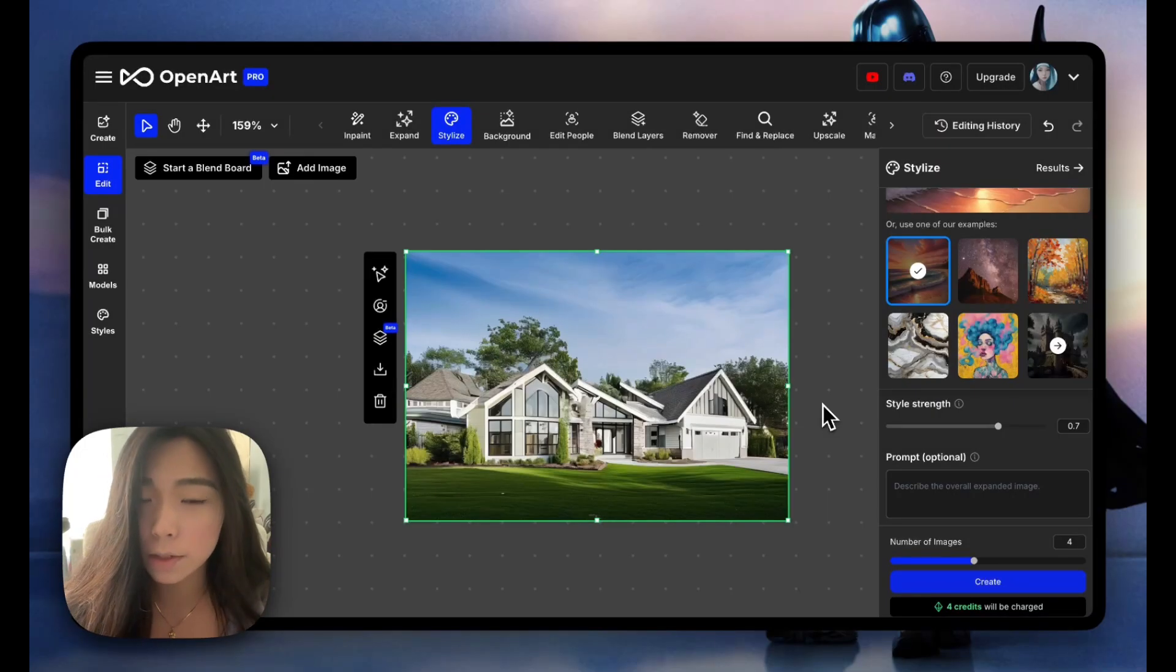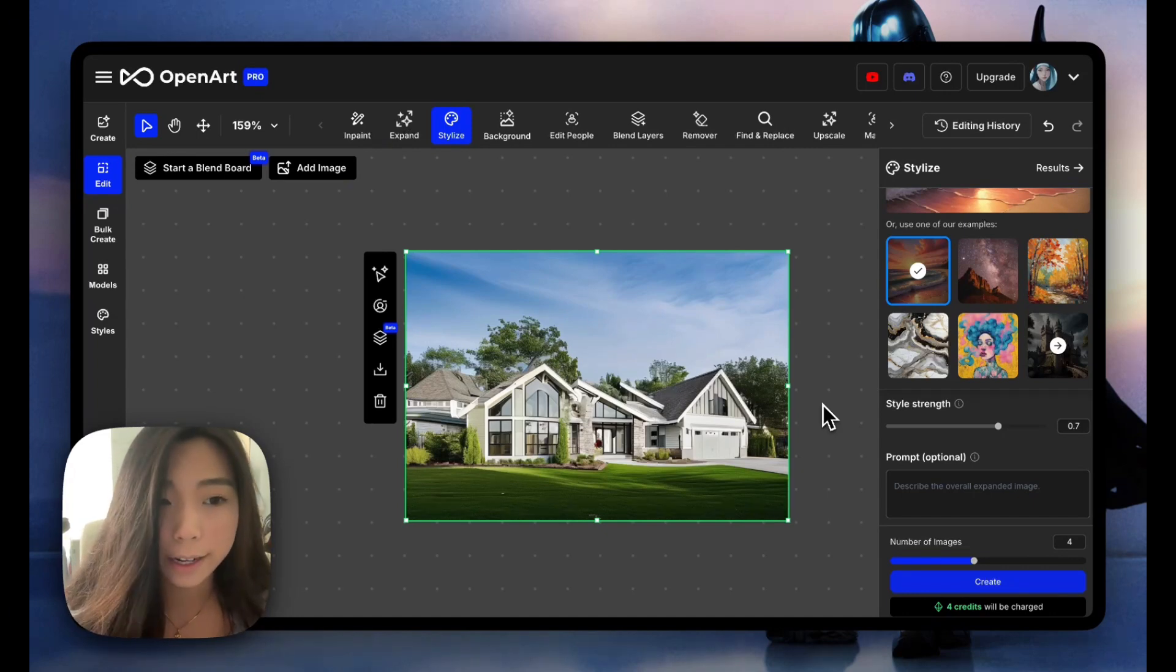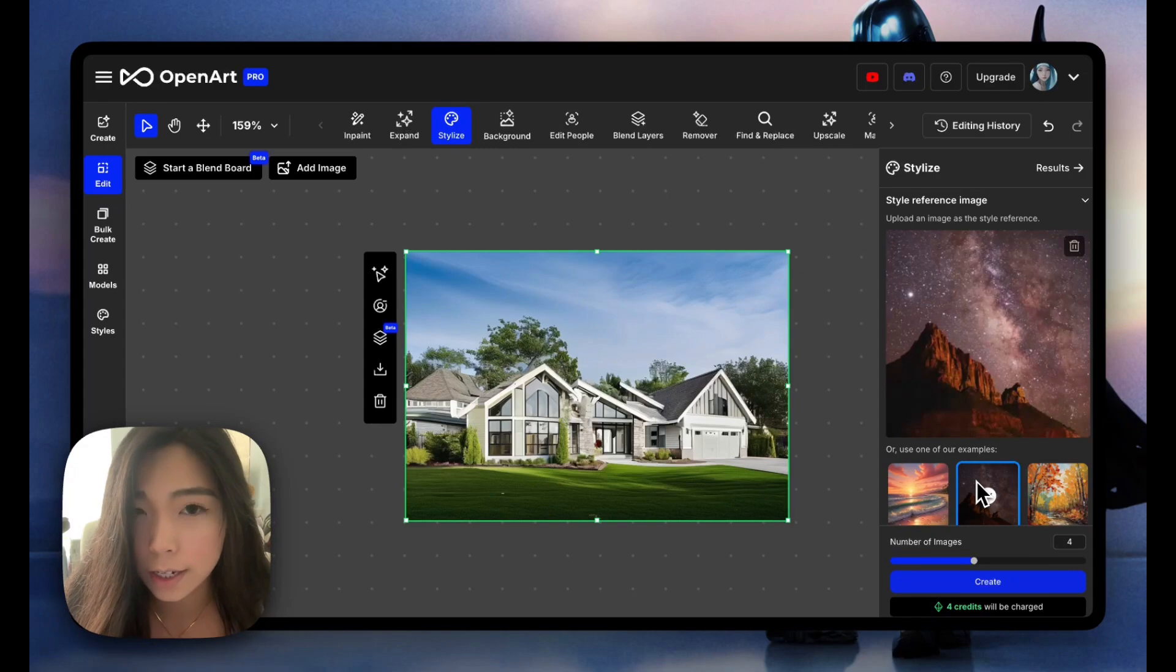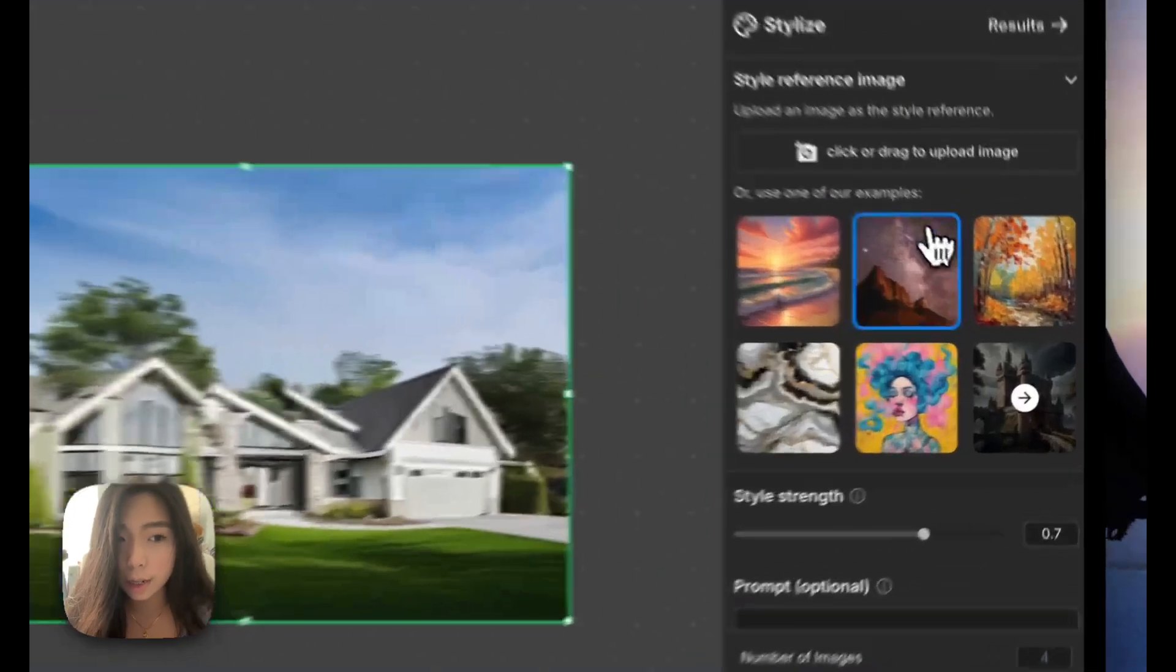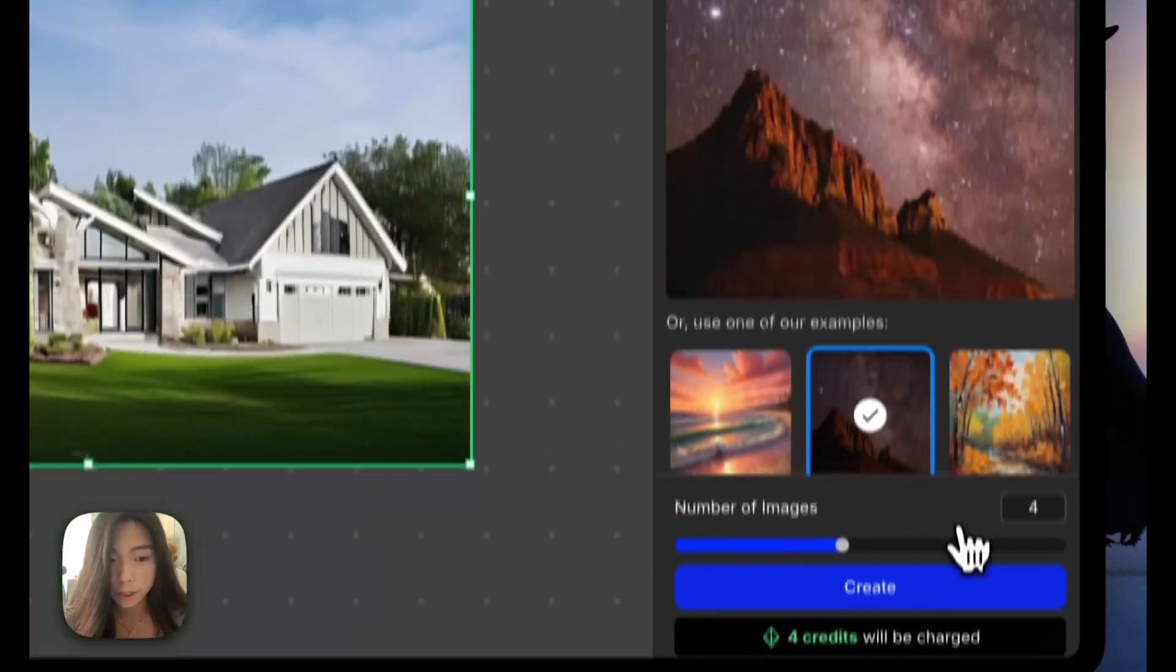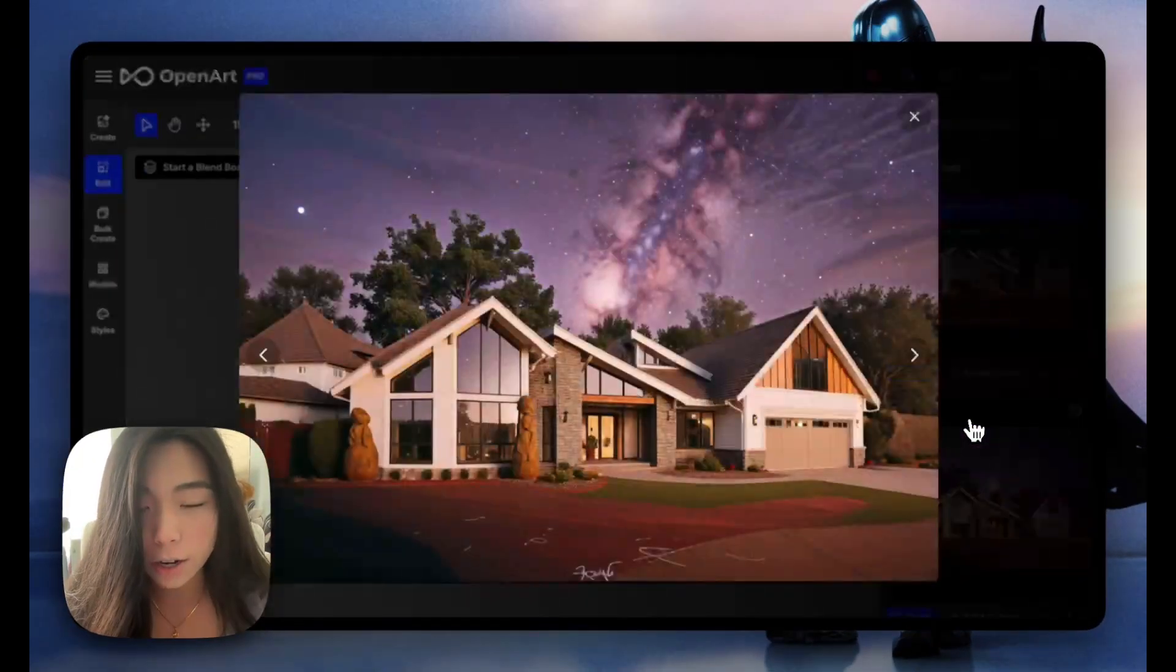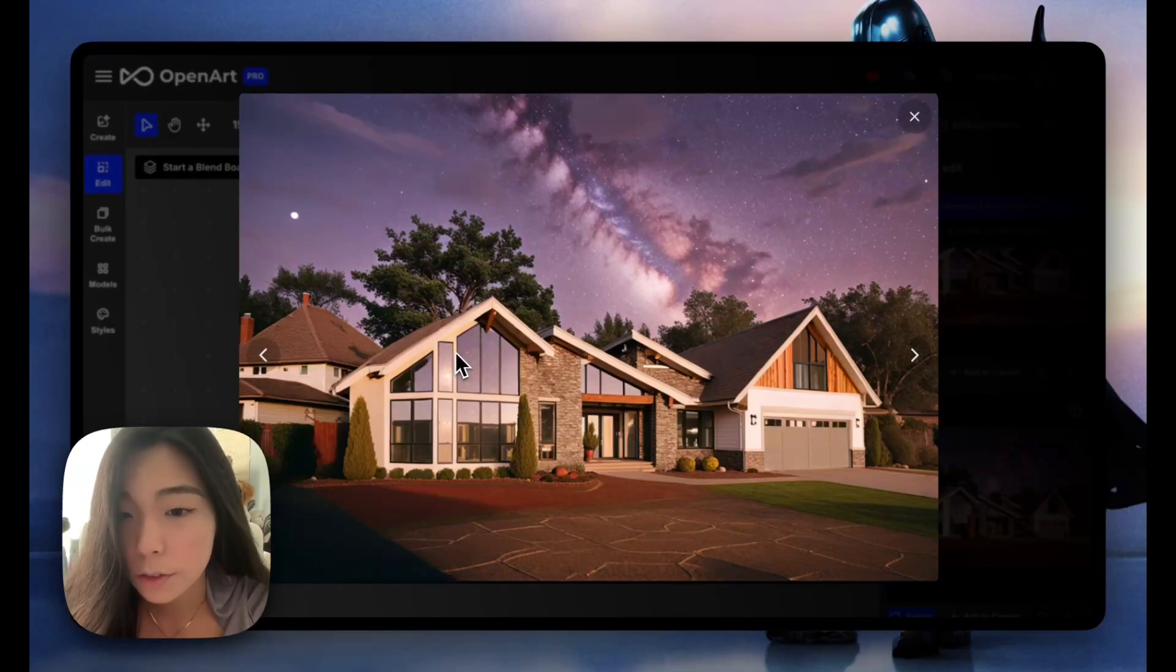Here we've got a nice modern house under a clean blue sky. With the style transfer, let's try to change the sky. Let's change this to nighttime with the Milky Way. We just click on one of these examples given by OpenArt and create. Here's our house in a different setting. It's really natural.